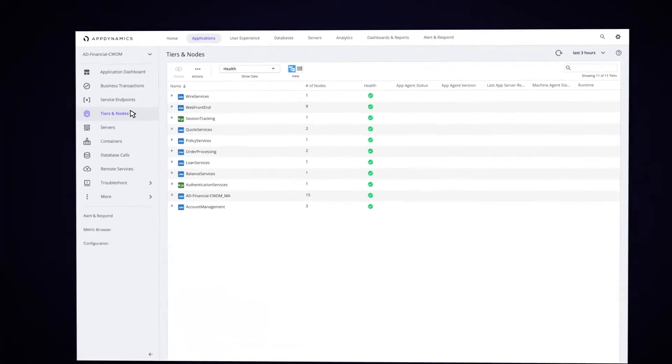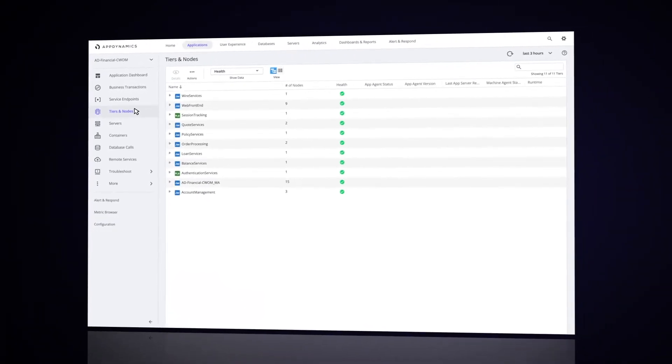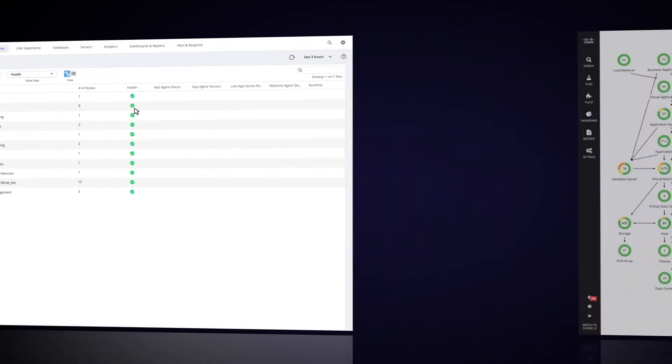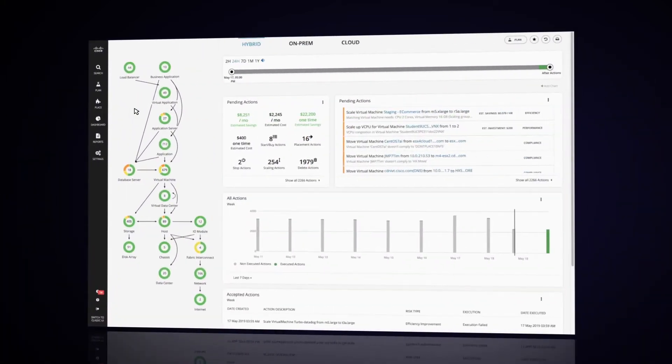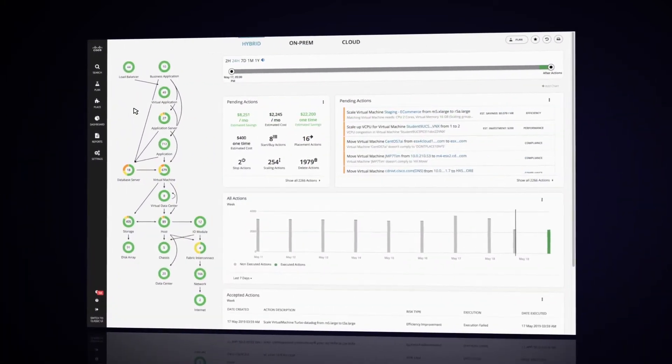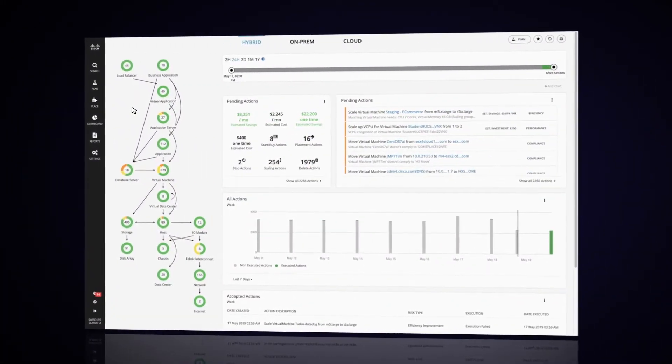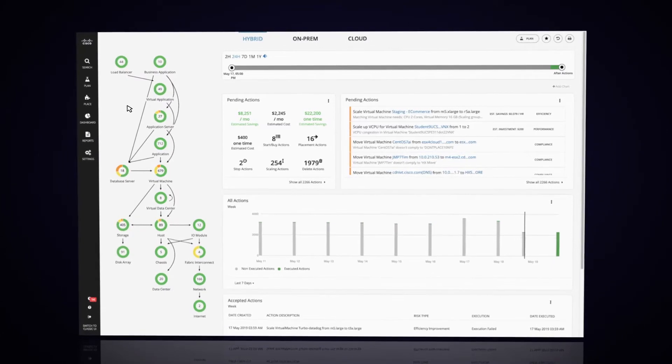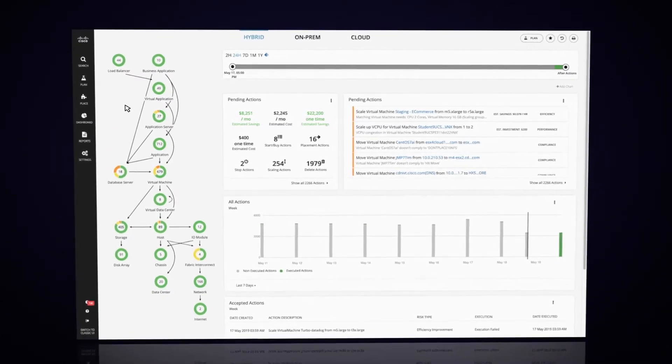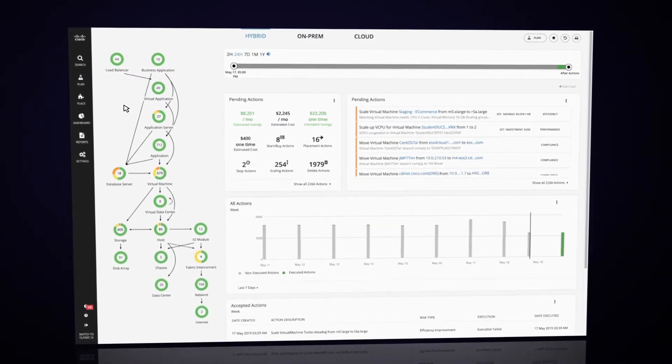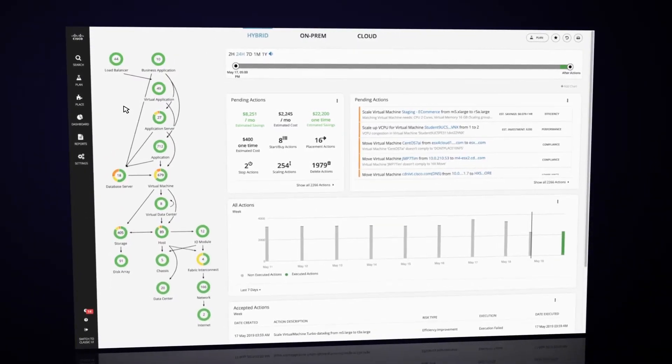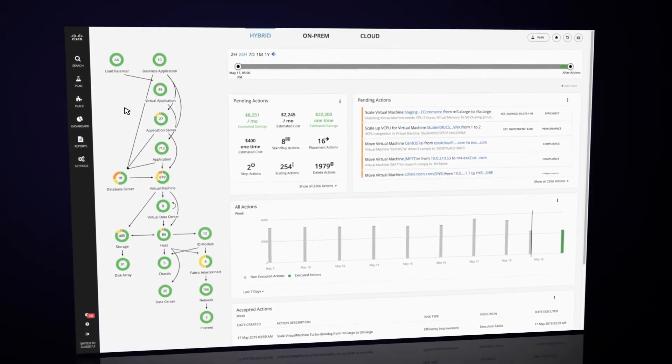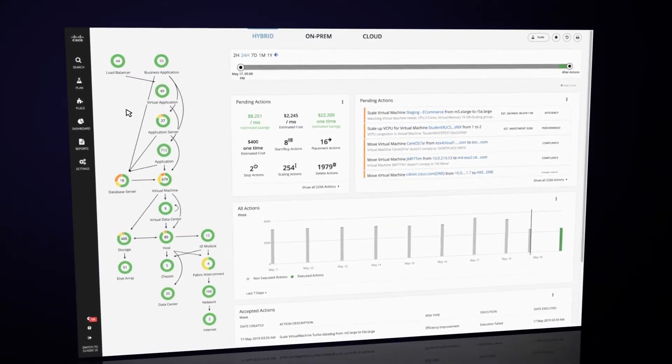So let's go take a look and see what that looks like in CWOM. When you first log into CWOM, you're presented with a full view of your entire infrastructure, from the business application to virtual machines, all the way down to the individual data centers.